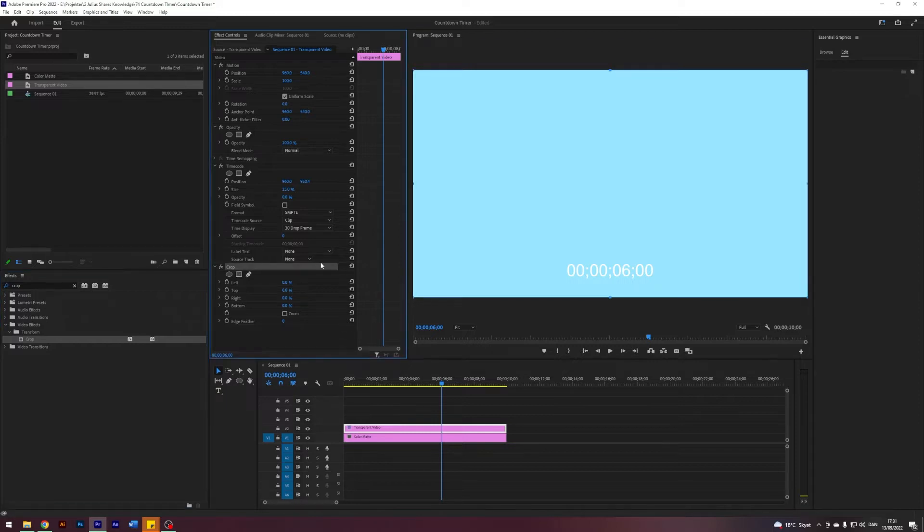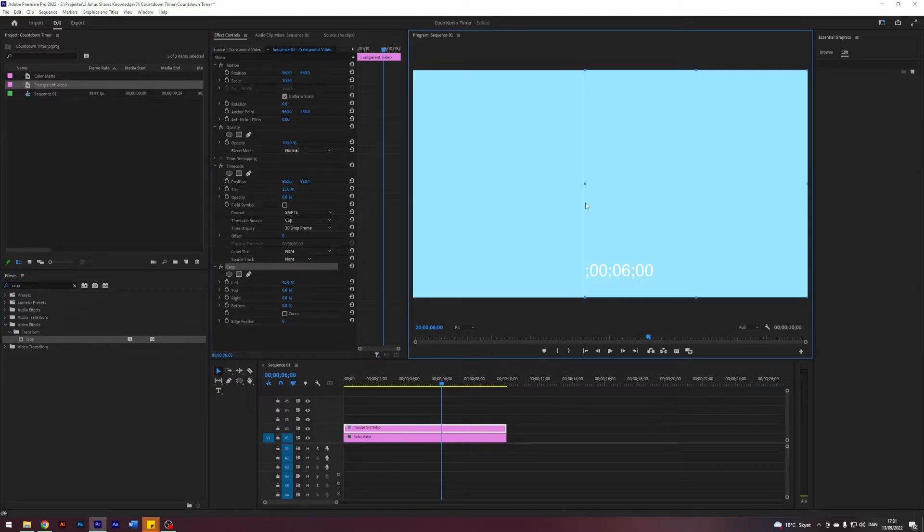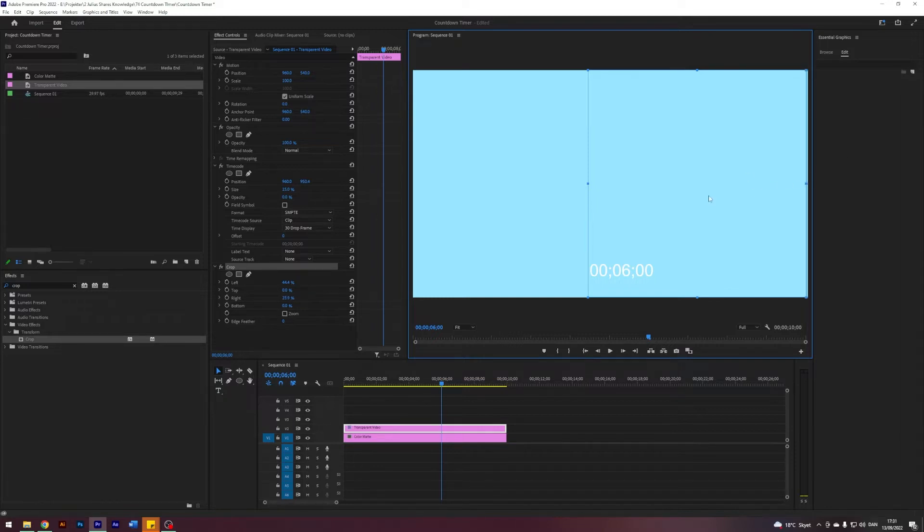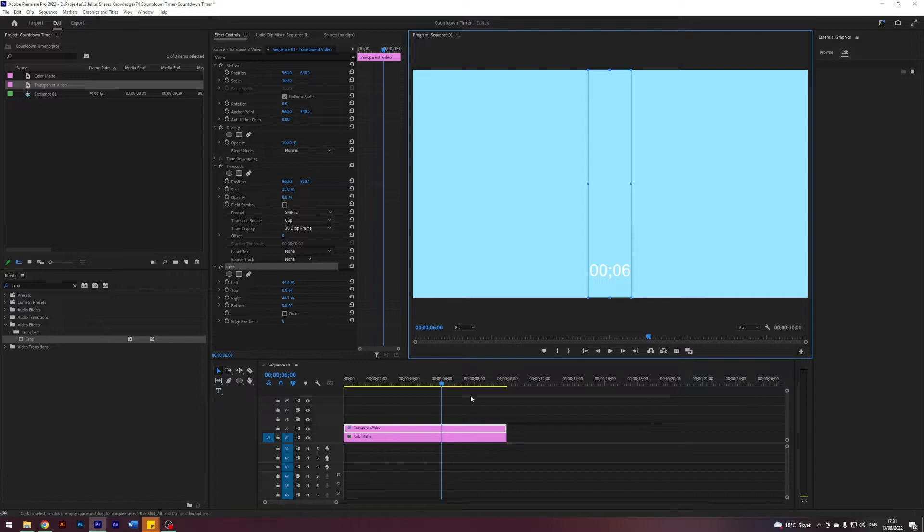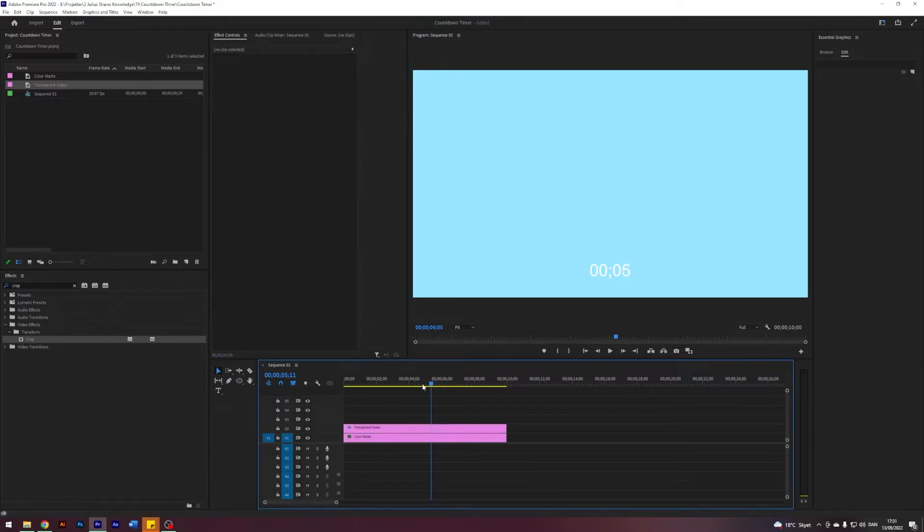Click on our crop here and just drag it in here. So from the left until we cut off the hours, something like that, and from the right until we cut off the seconds. That's beautiful.